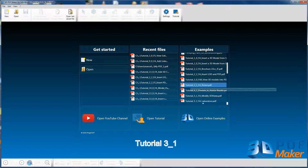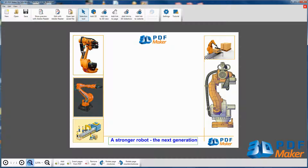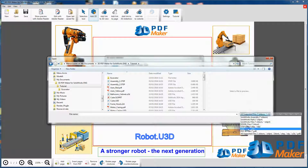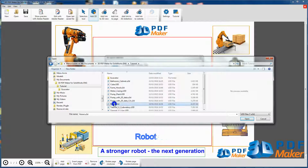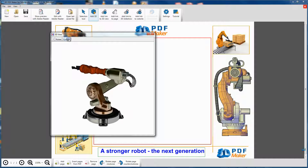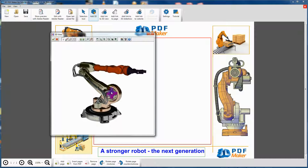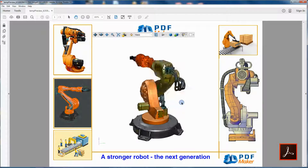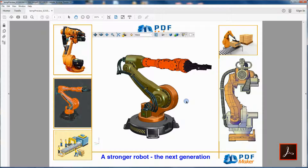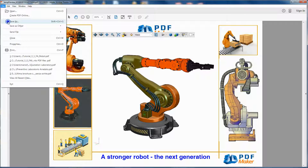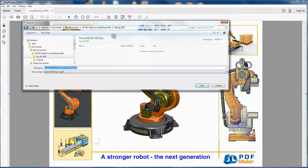For your hands-on training, open the file Tutorial 3.1. Press Add 3D and click on Convert from file to import the file robot.u3d. Perform the optimization procedure, import the robot in the PDF file and check your completed work by clicking on Show Preview with Adobe Reader. Before exiting Adobe Reader, you can save the PDF you have created in the My3D PDF folder, giving a name to the file.